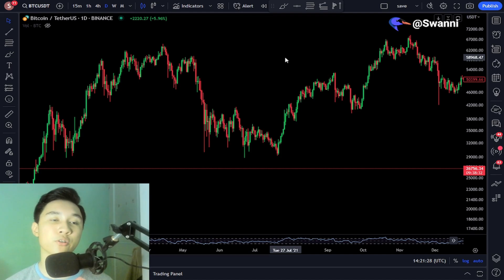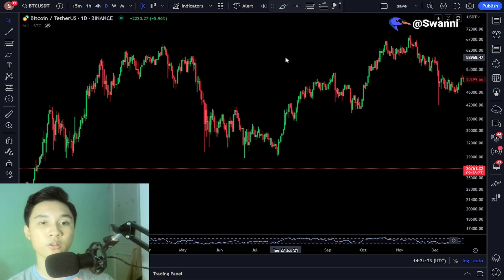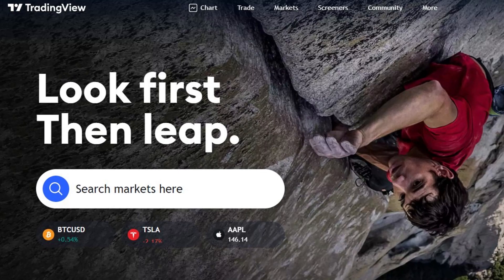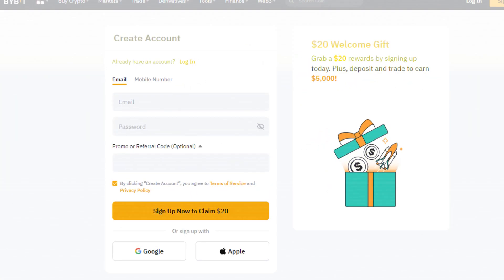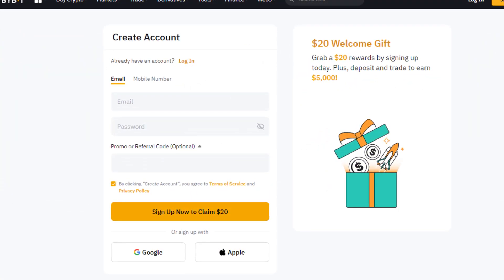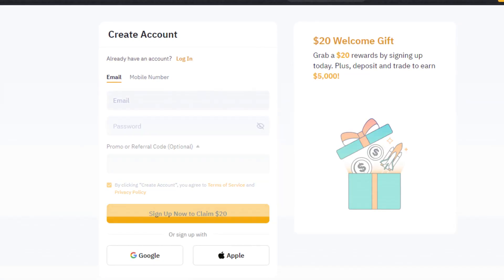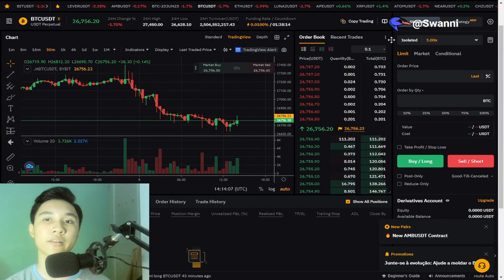Before we begin, you guys need two things. One, you need a website where you can check the crypto prices or the charts — I recommend using TradingView.com. And second, which is the most important, you guys need a crypto exchange where you can place your trades. I recommend using Bybit.com or Binance.